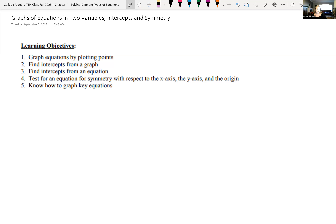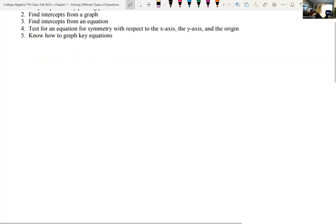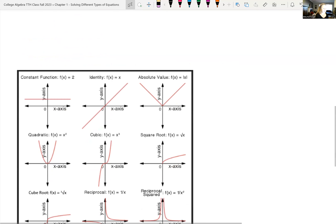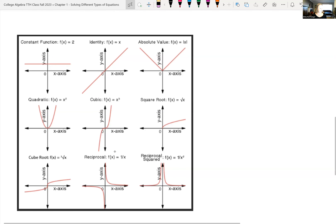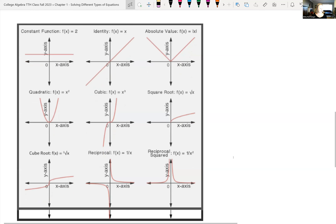You should also know how to graph key equations. We'll be doing a lot of graphing and techniques of graphing in this class. Knowing what these key equations look like will help us in the future when we get into transformations of graphs. I have some of those key graphs here that you should be familiar with, so let's just go through them quickly.